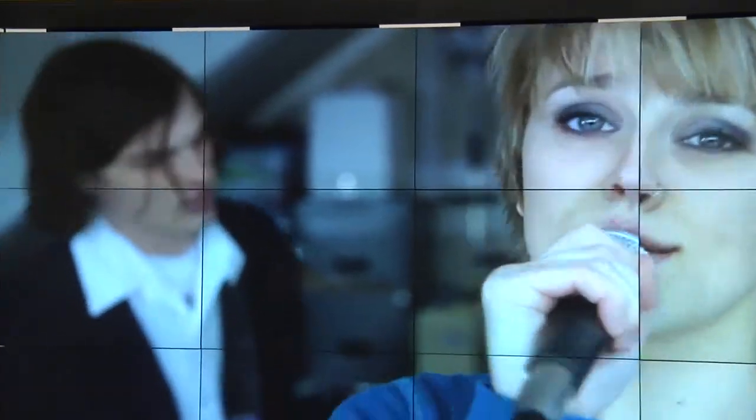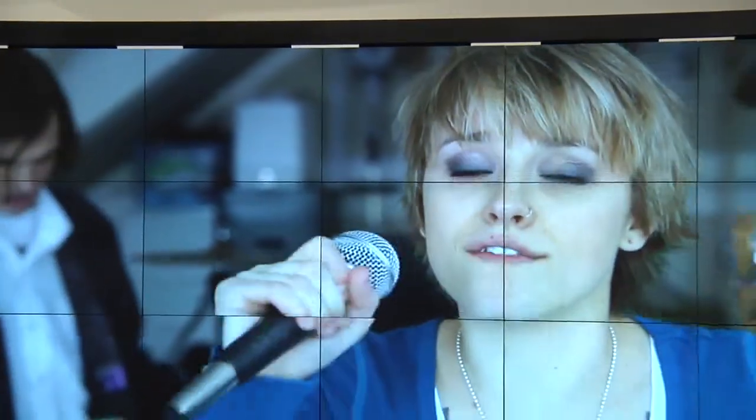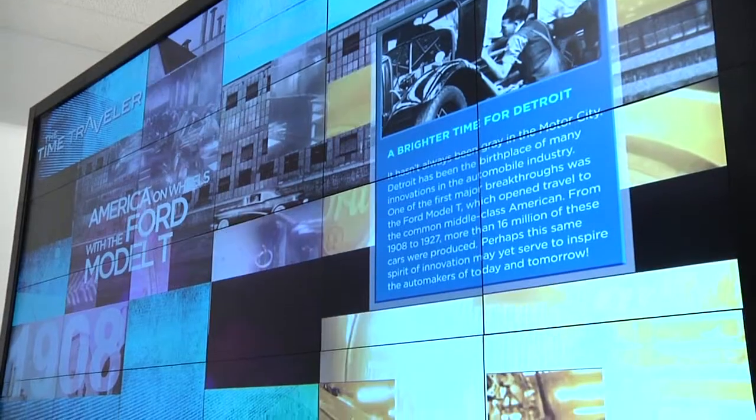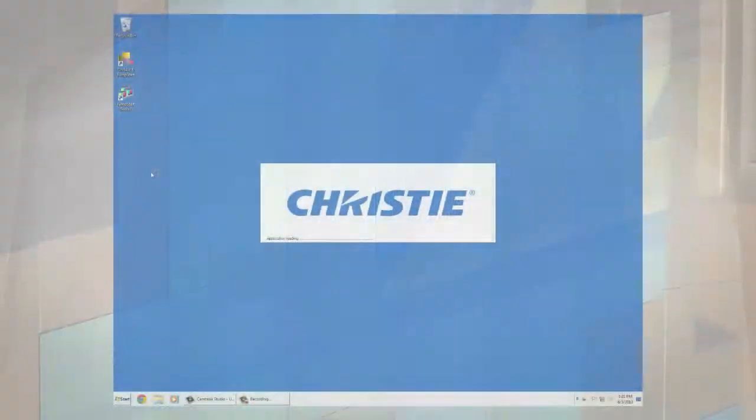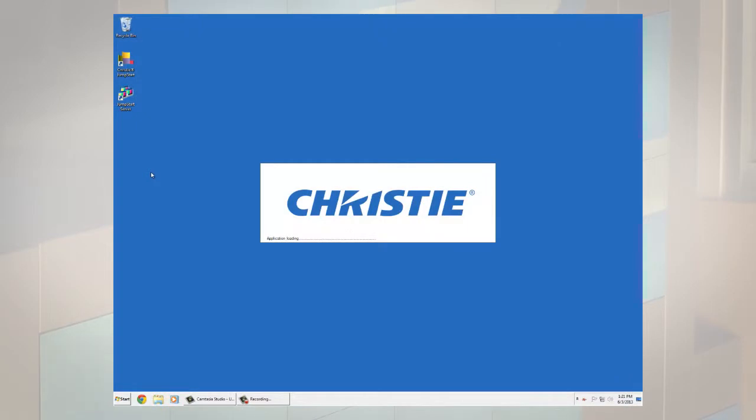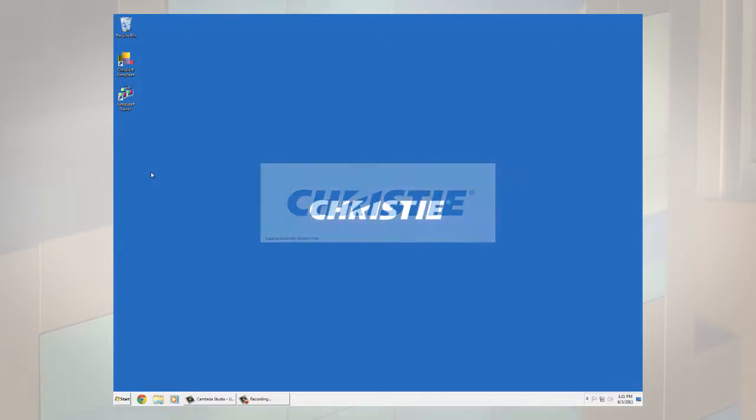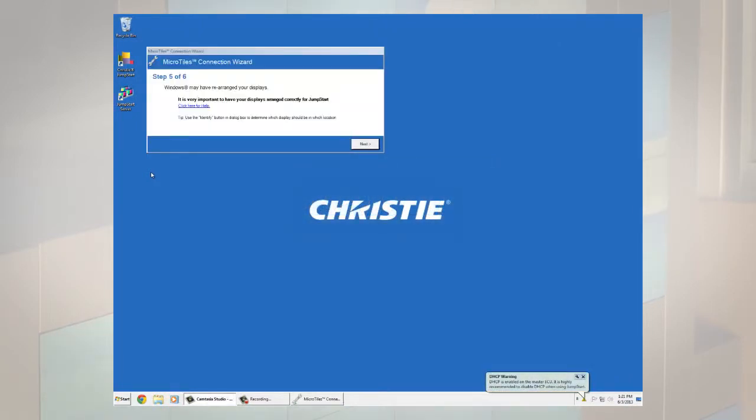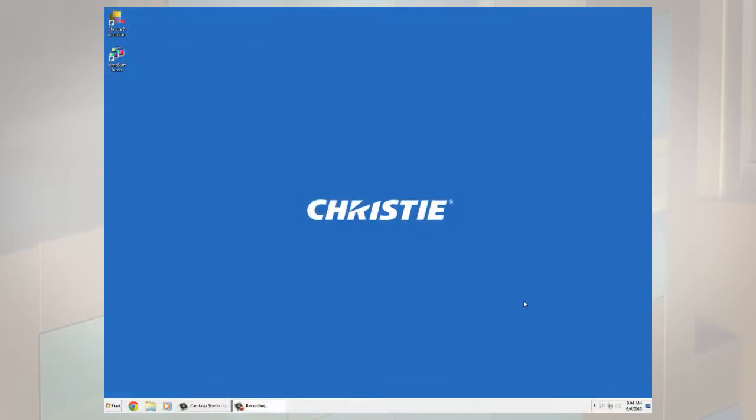If your Jumpstart server has been connected to the Christie micro tiles display wall for the first time, the micro tiles connection wizard will be started after the Jumpstart server software has finished loading.